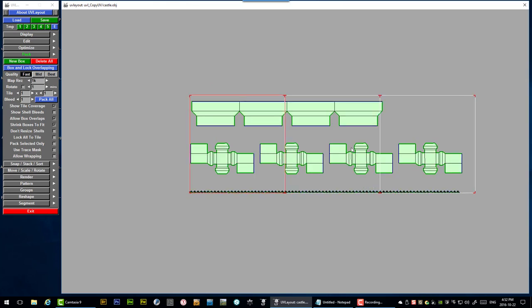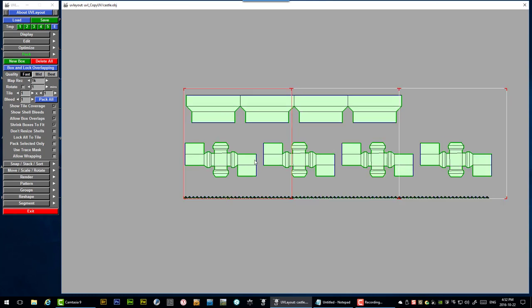So we're ready to pack our model and that's what this video is going to be about. We want to get all of these shell pieces into a single UV tile. Now you can certainly find ways to do this manually but it's extremely tedious. Probably even more tedious than unwrapping all the shells manually. And of course UV layout is going to do that for us. So if we go to the pack menu you'll find quite a few options here. We're not going to look at everything.